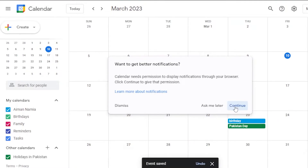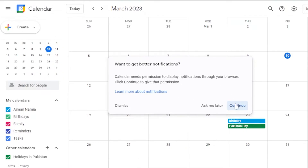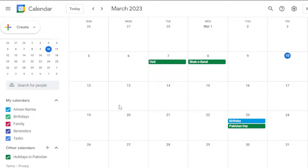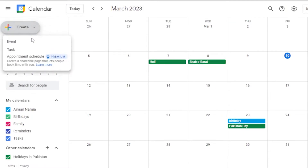Whenever March 23rd comes around each year, you will be reminded of this birthday. A browser notification prompt may appear asking for permission to display notifications — you can allow or dismiss it depending on your preference.